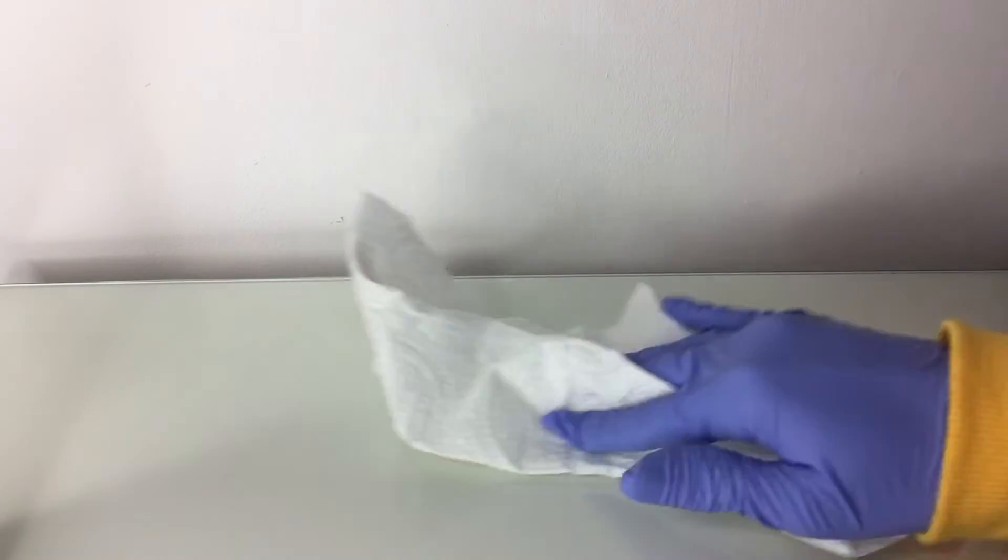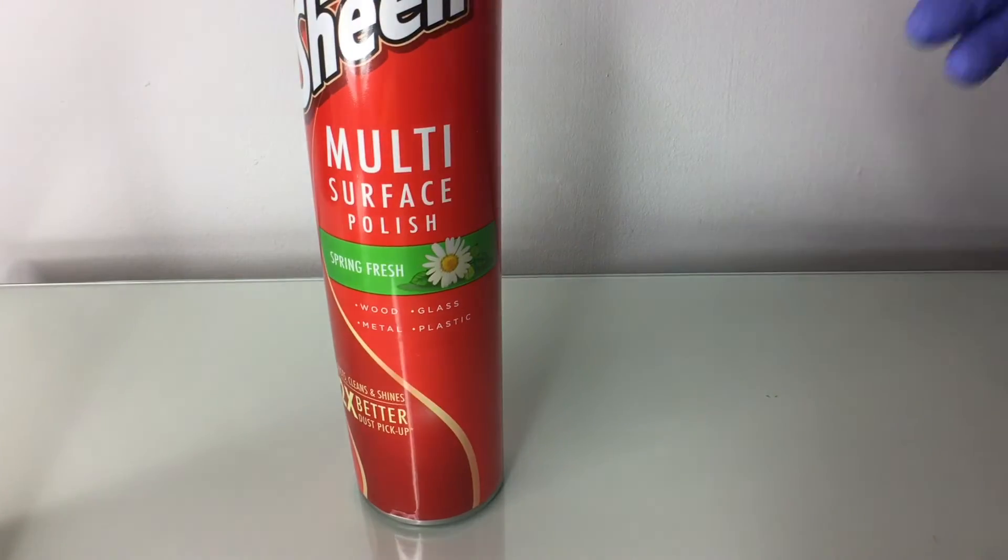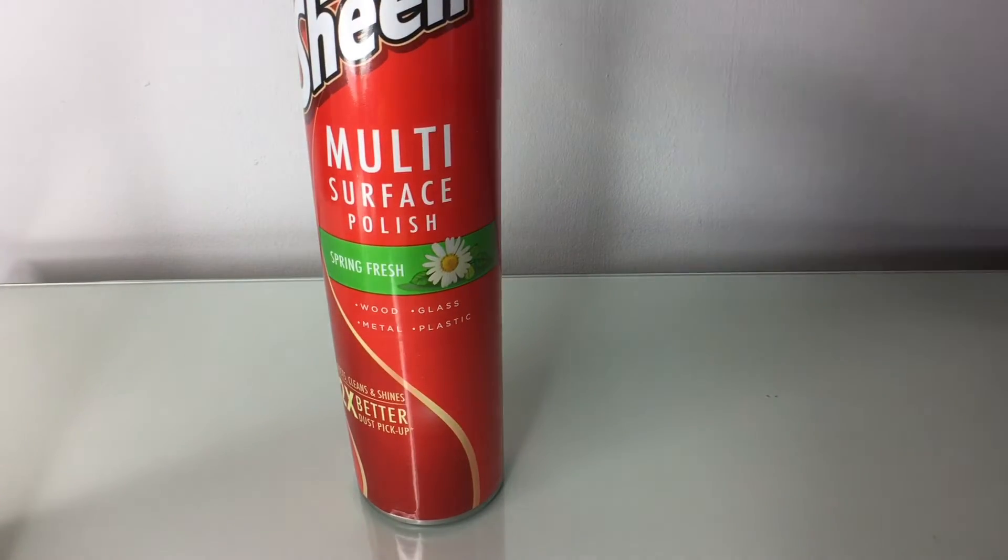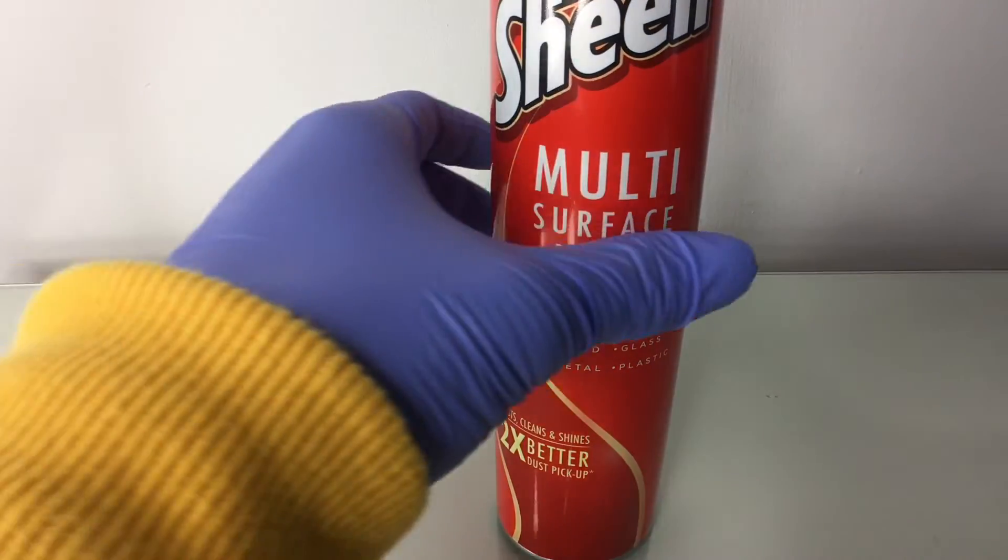This makes the most streak mark on glass. It's not streak-free at all. But I do like this cleaner on wood. Because on wood, it gives them really good cleans. And it's spring fresh. I love the smell, but my mom hates the smell, so every time I spray it, she doesn't like it.